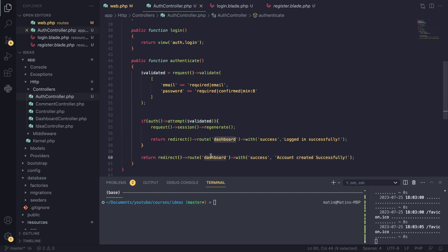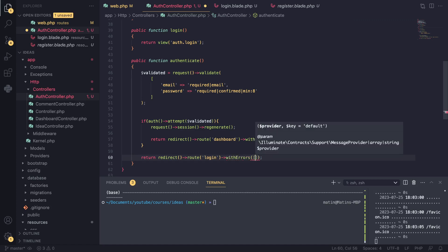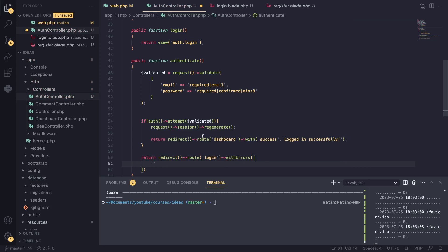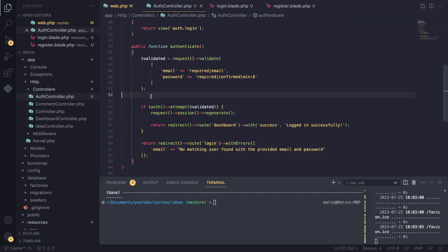We were using flash messages for success, but to send an error back, Laravel lets us use `withErrors()` and pass in any error messages we want. I'll pass an error keyed to 'email' saying something like 'No matching user found with the provided email and password.' This should get the job done for now, and we can refine it later. Let's go ahead and test it.